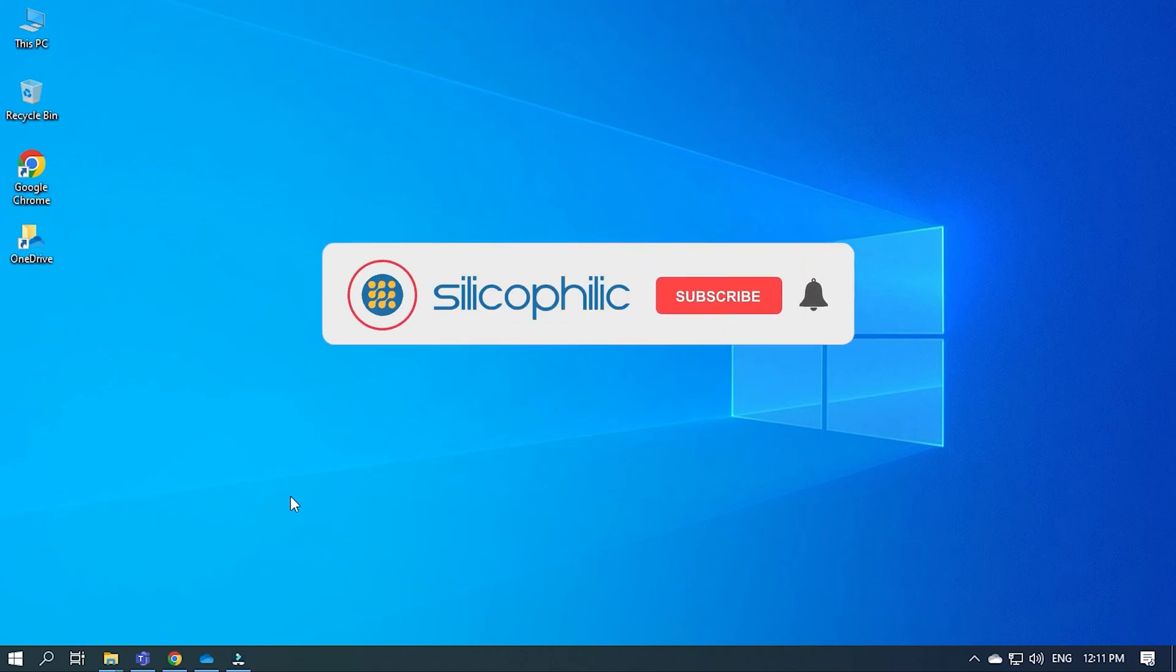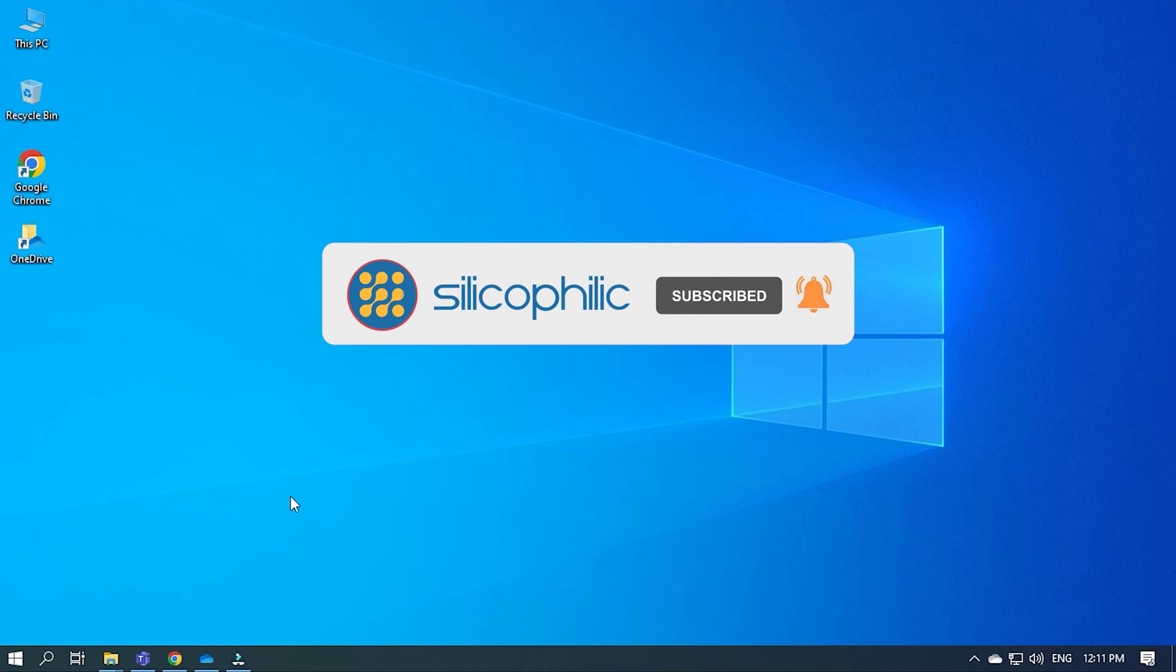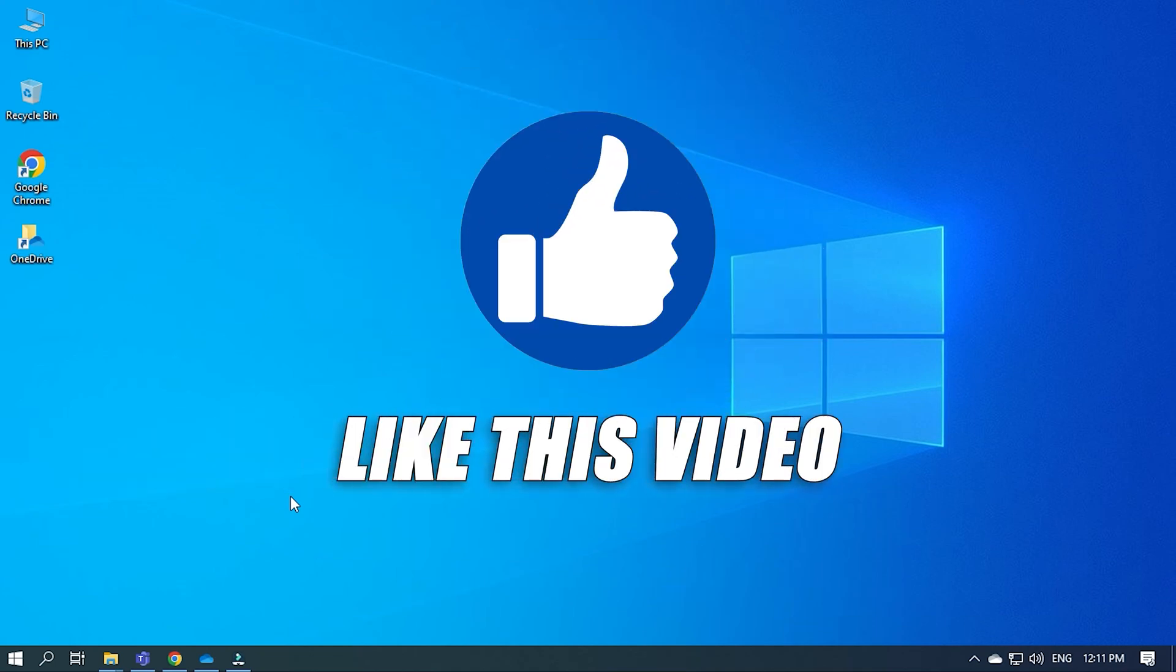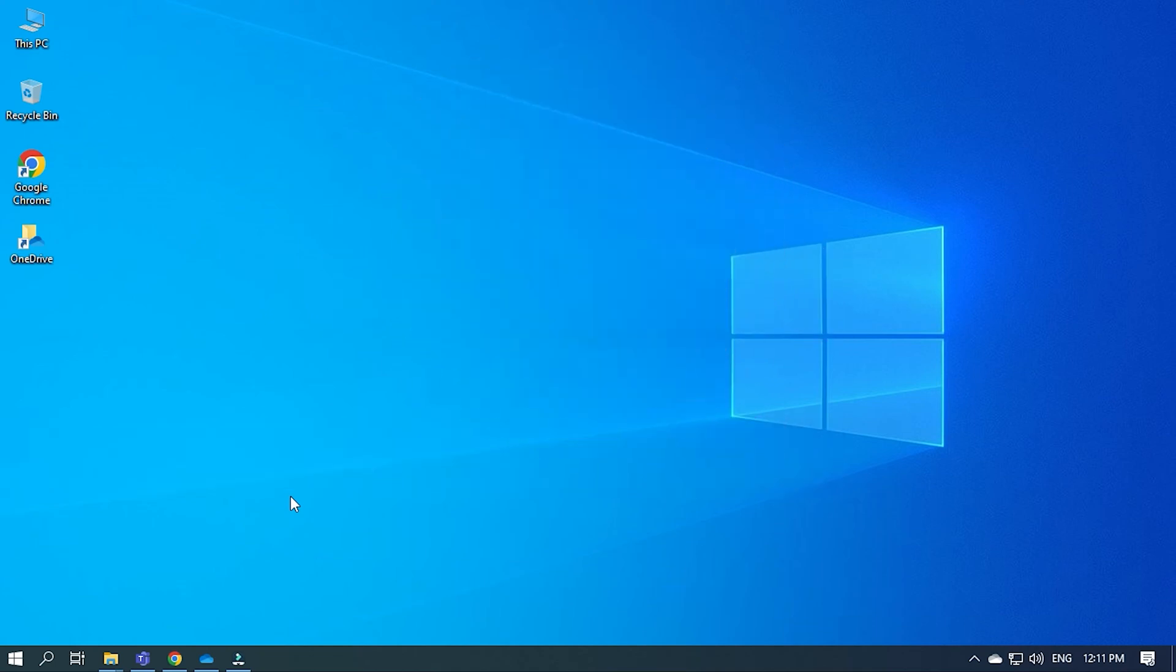Before we get into the solution, subscribe to our channel for future tech support. Also, like this video if it helps you solve this issue.